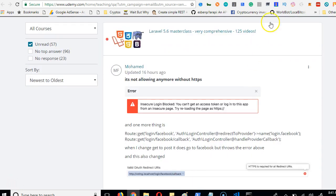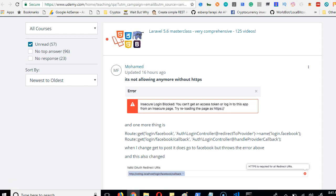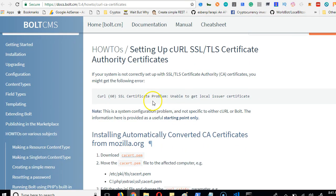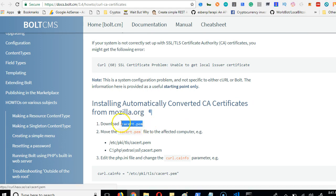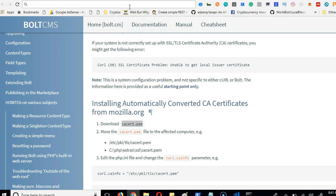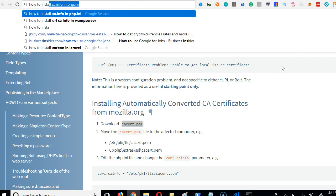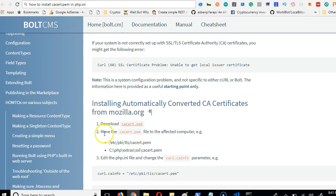You have to go and download it. This is one page - basically what we're looking for is cacert.pem. I'll try and put the link to this page on it. Otherwise just search in your browser for how to install cacert.pem in php.ini. When you search this you will see one of the pages describing this process.